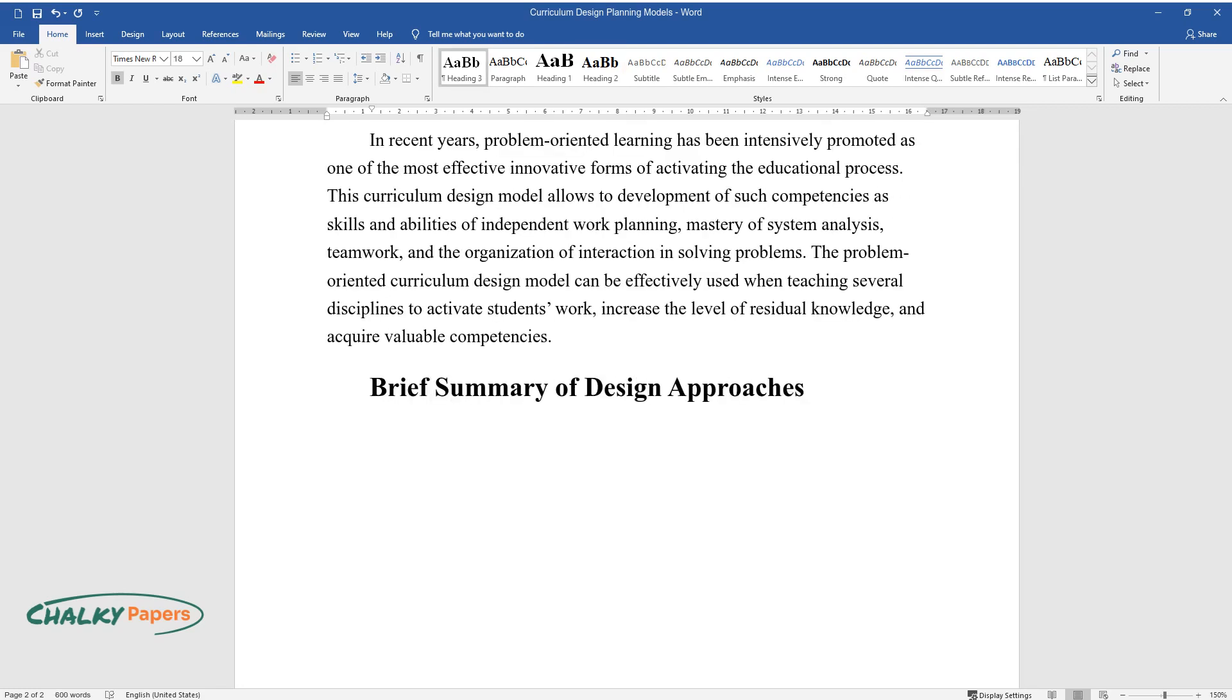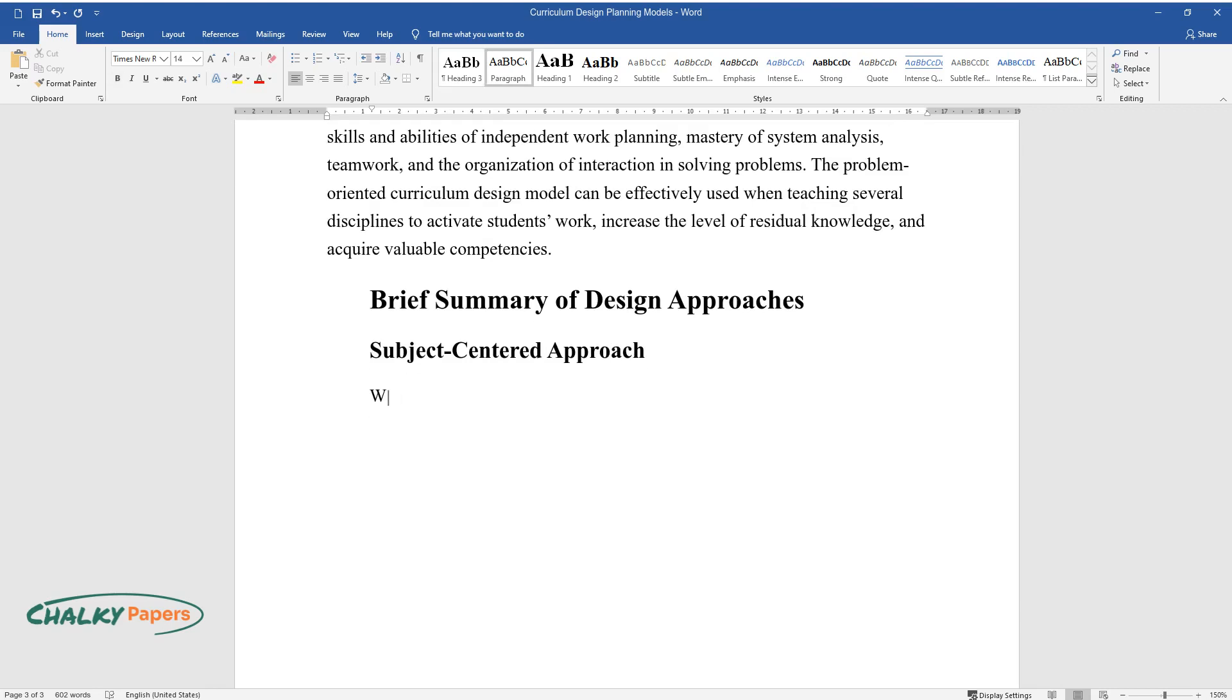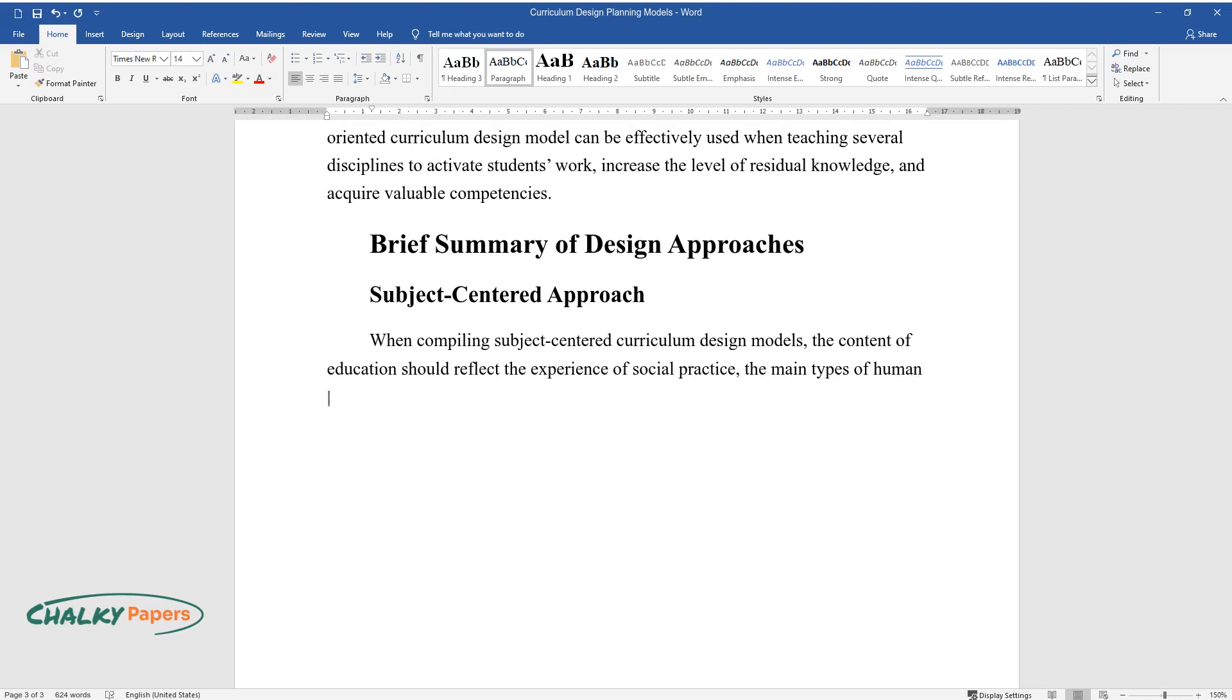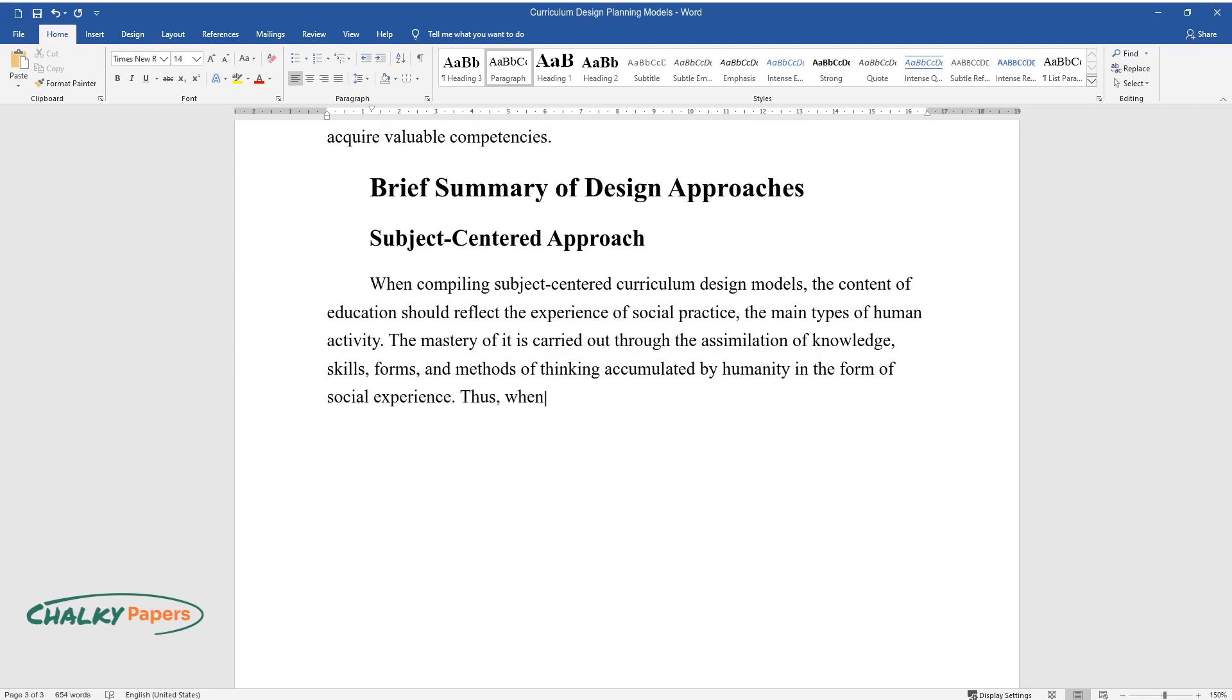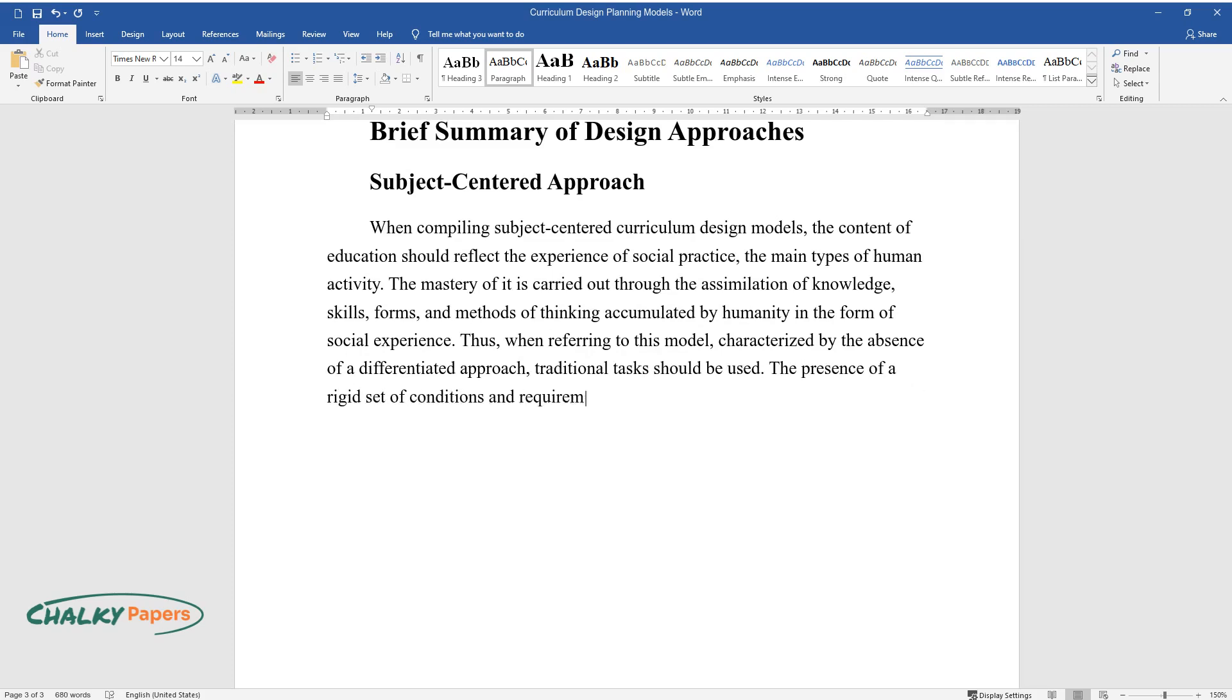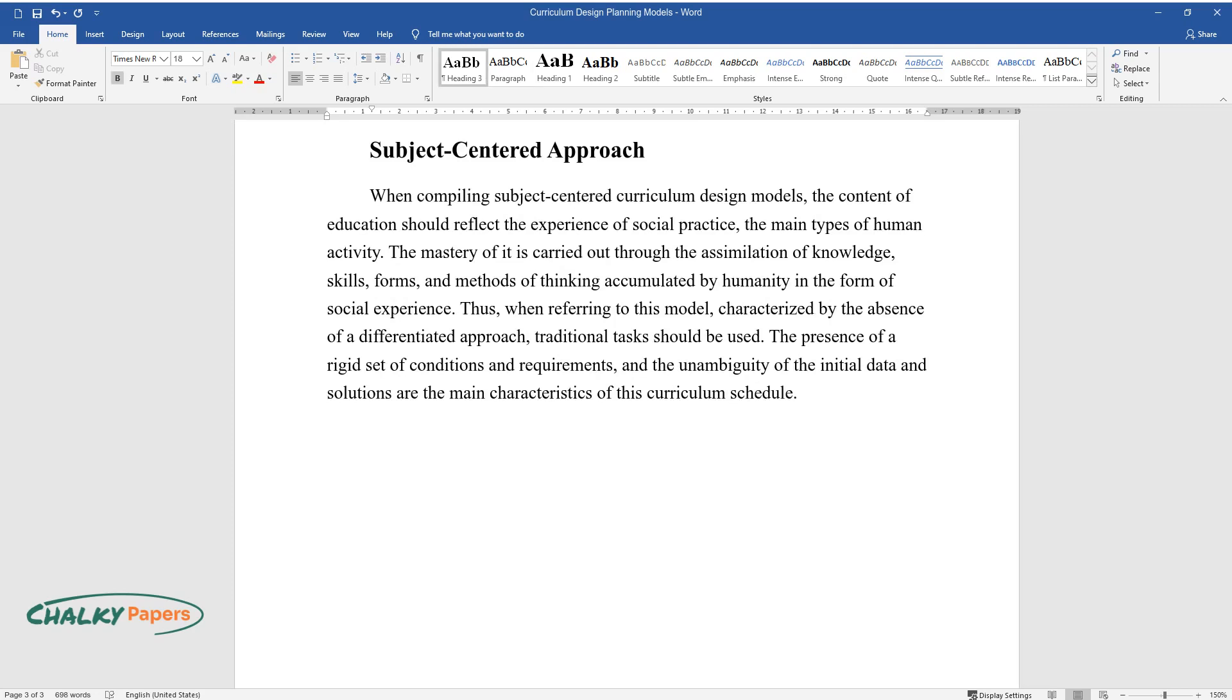Brief summary of design approaches: Subject-centered approach. When compiling subject-centered curriculum design models, the content of education should reflect the experience of social practice, the main types of human activity. The mastery of it is carried out through the assimilation of knowledge, skills, forms, and methods of thinking accumulated by humanity in the form of social experience. Thus, when referring to this model, characterized by the absence of a differentiated approach, traditional tasks should be used. The presence of a rigid set of conditions and requirements and the unambiguity of the initial data and solutions are the main characteristics of this curriculum schedule.